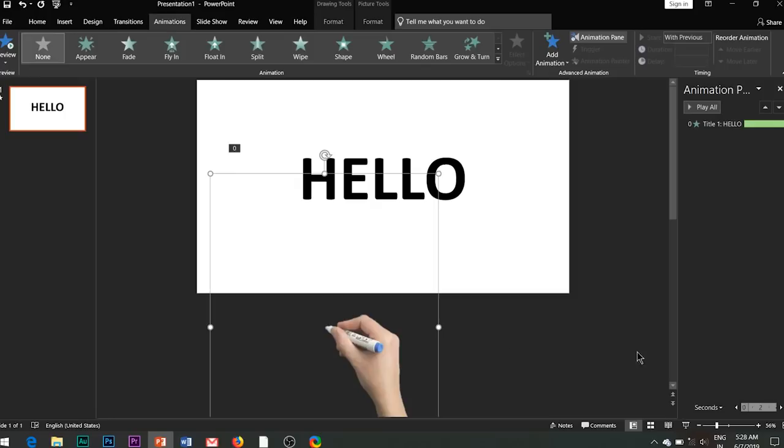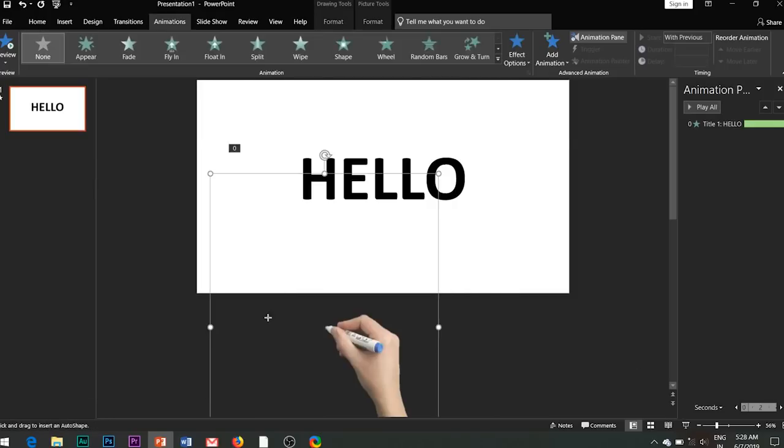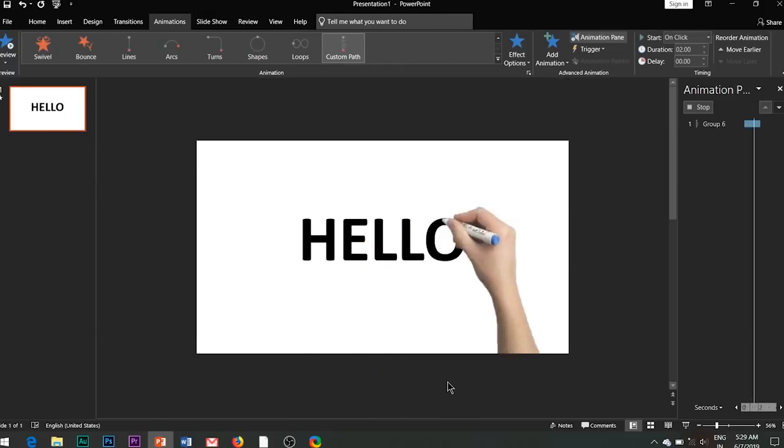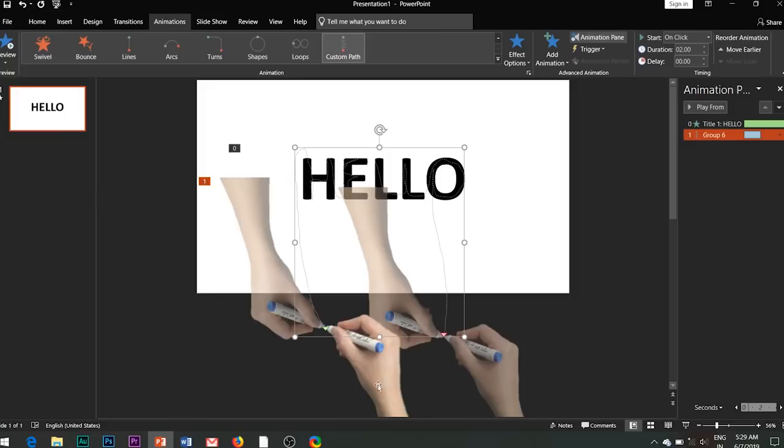Now we need to add a custom motion path effect to the image. Select the image and click on custom path. Start drawing the path from the tip of the marker and draw it along the text and the path outside the slide as shown. Perfect.